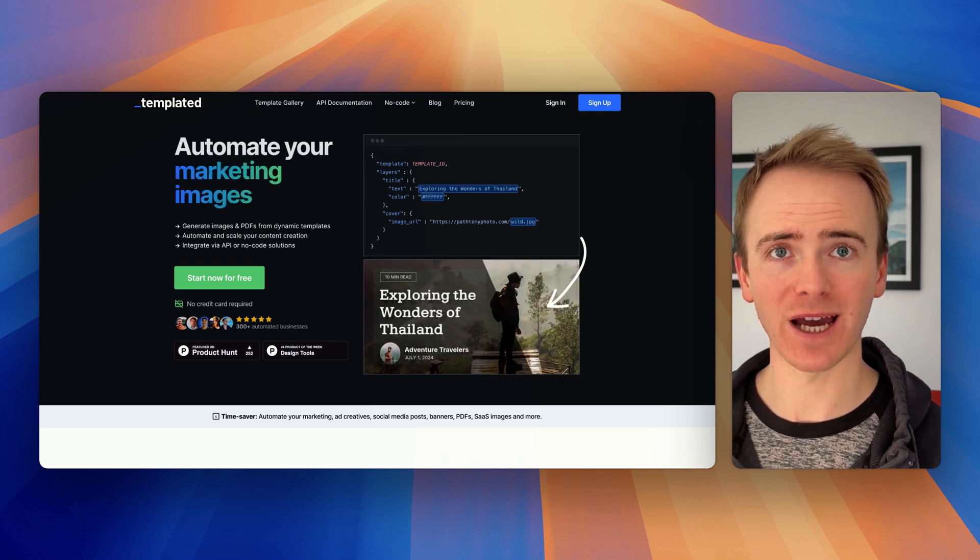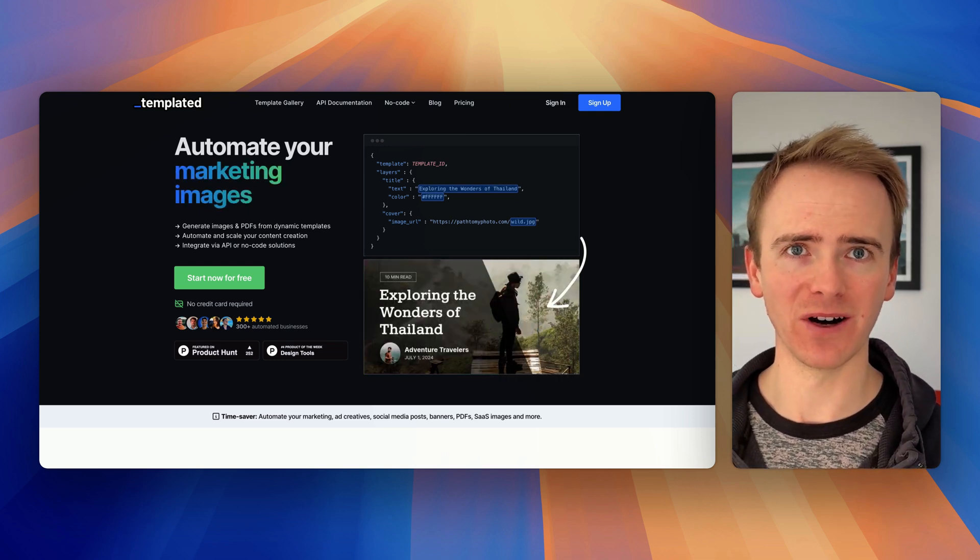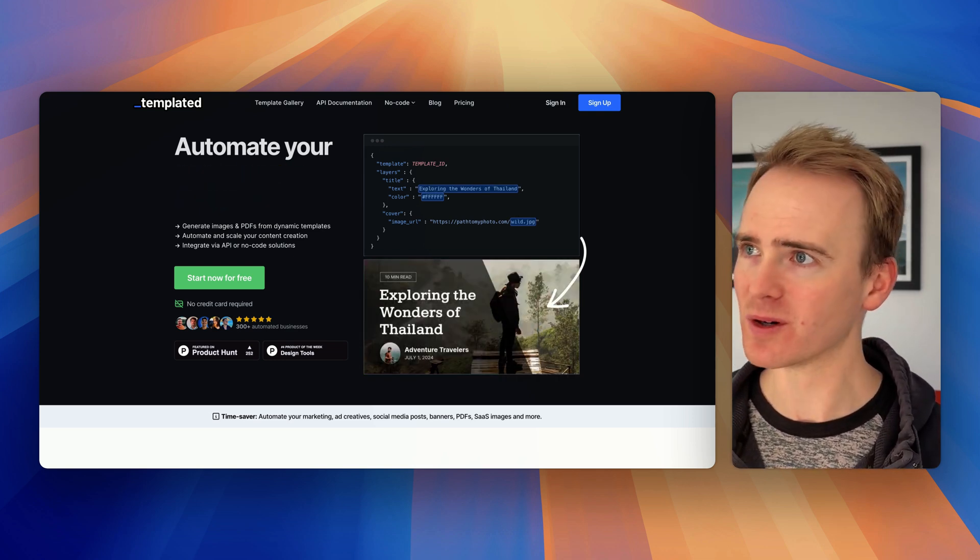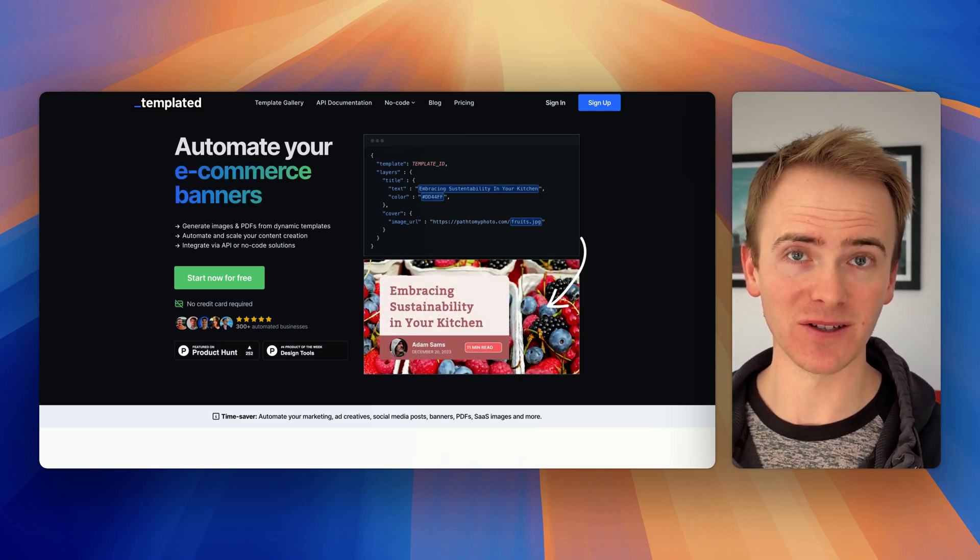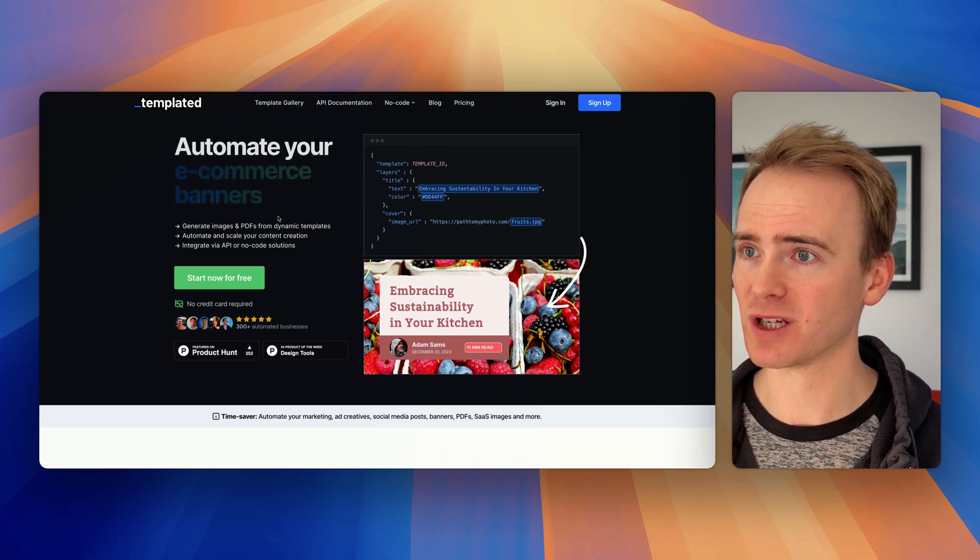Ever wished for a Canva API? Well, templated may be the answer to that wish.